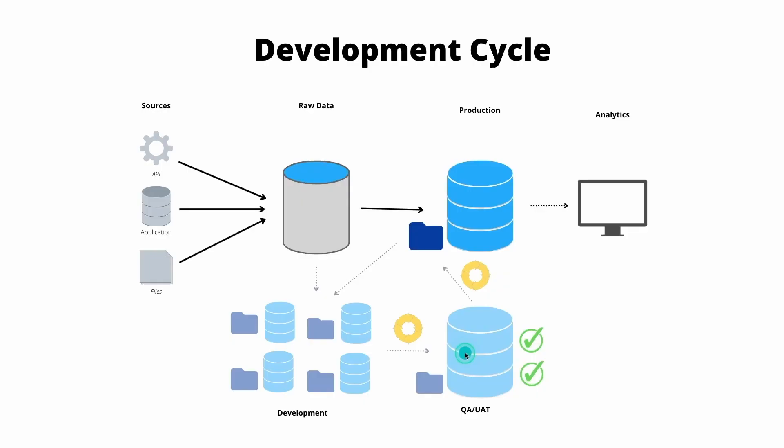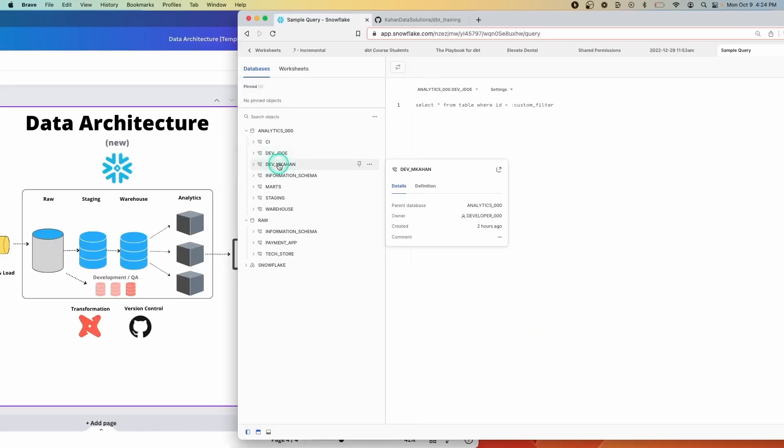One area that I find often gets overlooked is the idea of a modern data workflow and what that looks like for data teams in their day-to-day. Things like environments, automated checks, how the different naming conventions work.